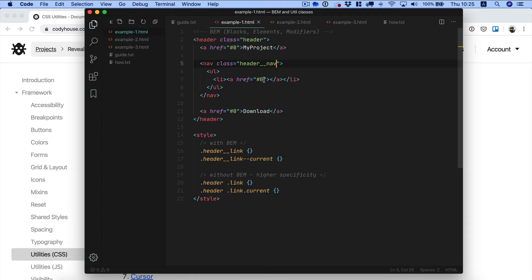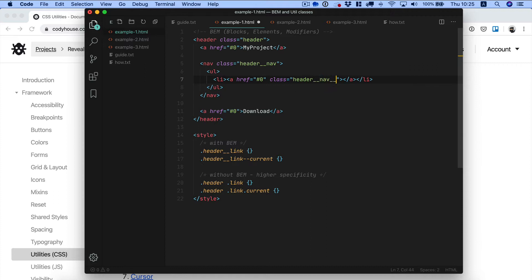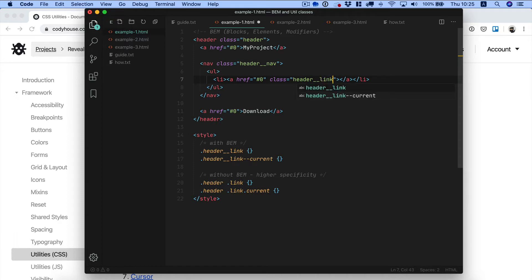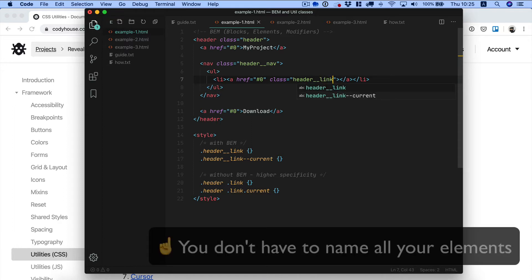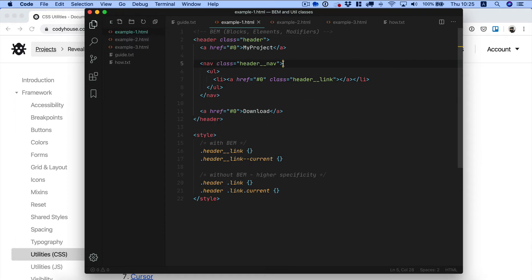Now if we want to target the links as well, you don't have to name it something like header nav link, you can just name it header link. And also you don't need to find the name for everything, you just need to target those elements that you want to modify in CSS.